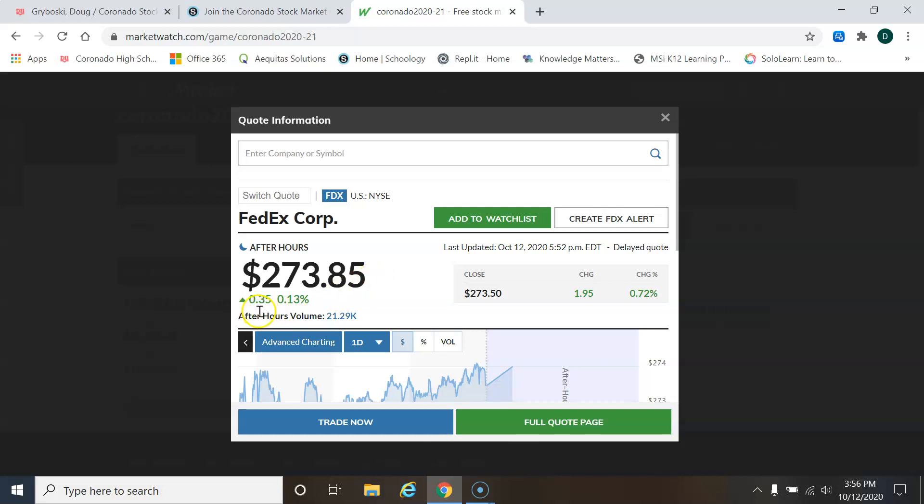And it shows me this green number right here, 0.35. So that means it's green and the arrow is facing up, meaning it's improved today from yesterday's closing price by $0.35. And that was a 0.13% increase from yesterday's closing price.